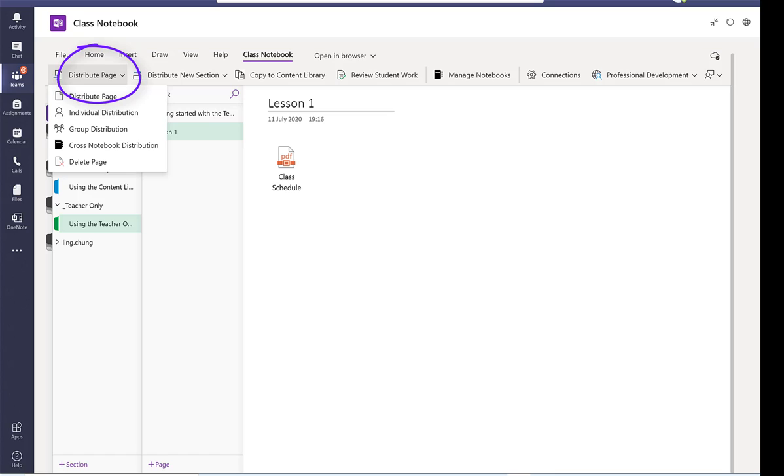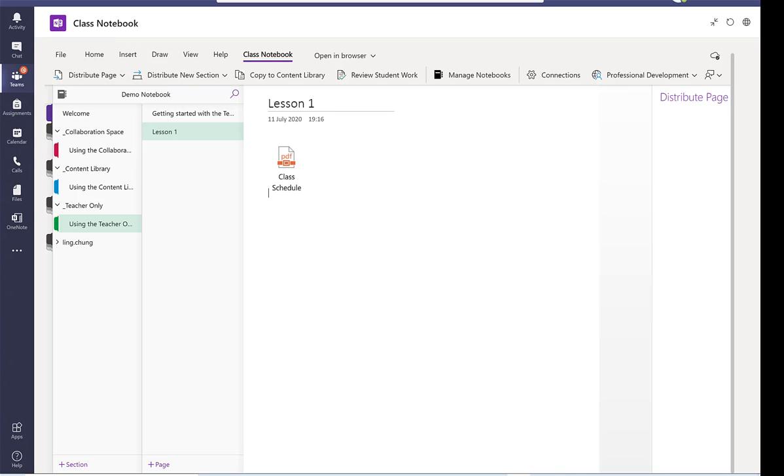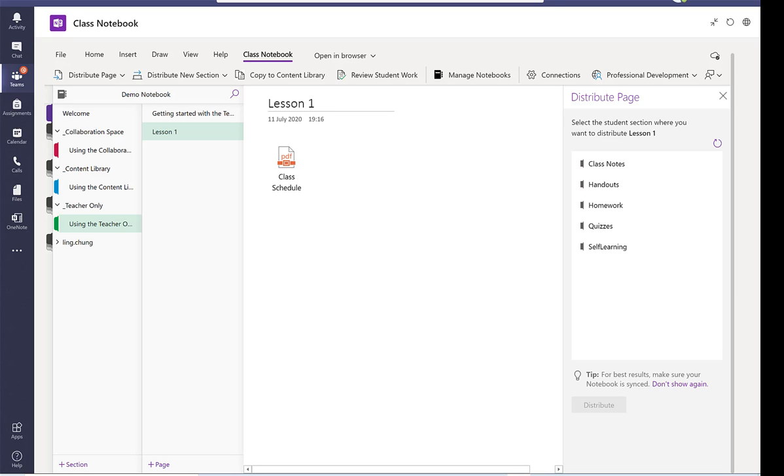So I just want to distribute this. So go to distribute page to the whole class. So I'm going to distribute this PDF file to the whole class.